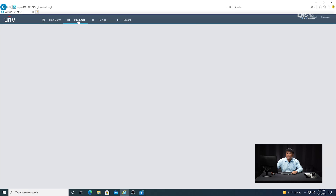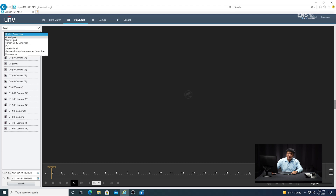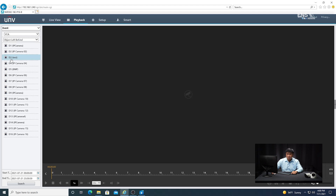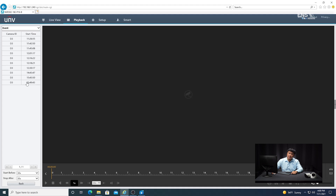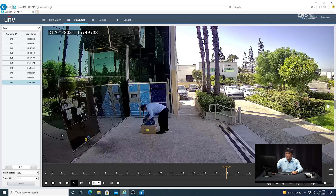Now I'm going to show you how to do the playback search for the abandoned object. Go to Playback, and under the playback menu, go from Normal to Event. Then in the subcategory, select VCA. In the next subcategory, select Object Left Behind. Highlight the camera — which is D3 in this example — make sure the start time, end time, and date are correct, and hit Search. Select the latest time clip by highlighting it and click Play. As you can see in the playback footage, the object I put there is left behind and the system is picking up the footage.